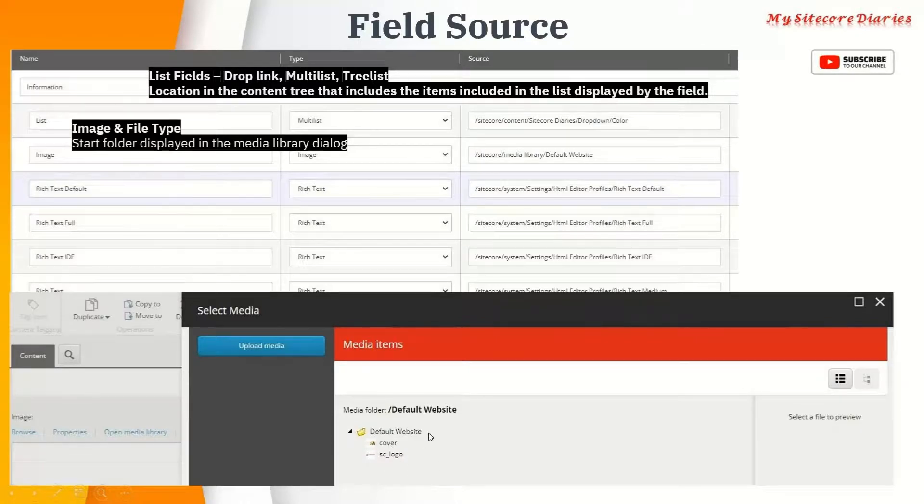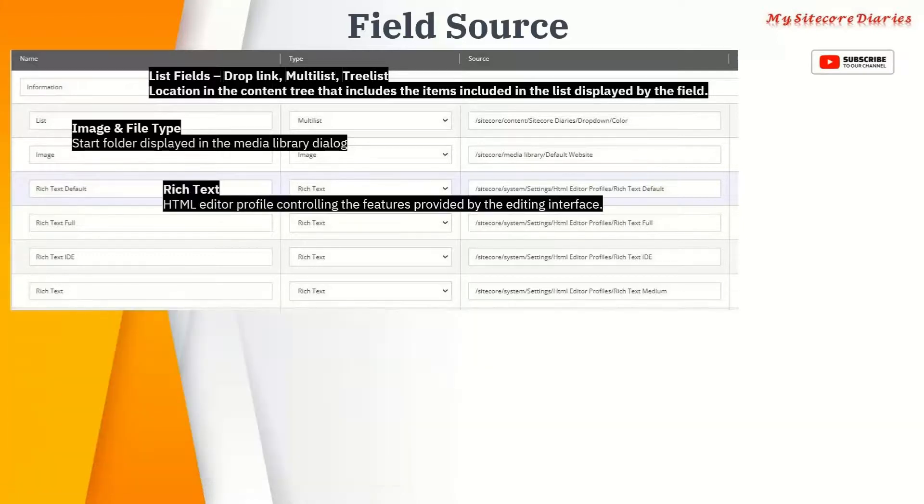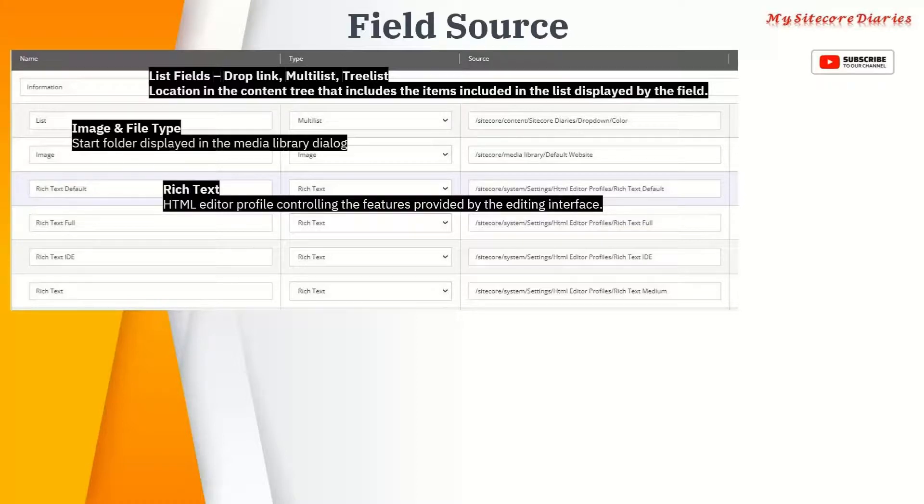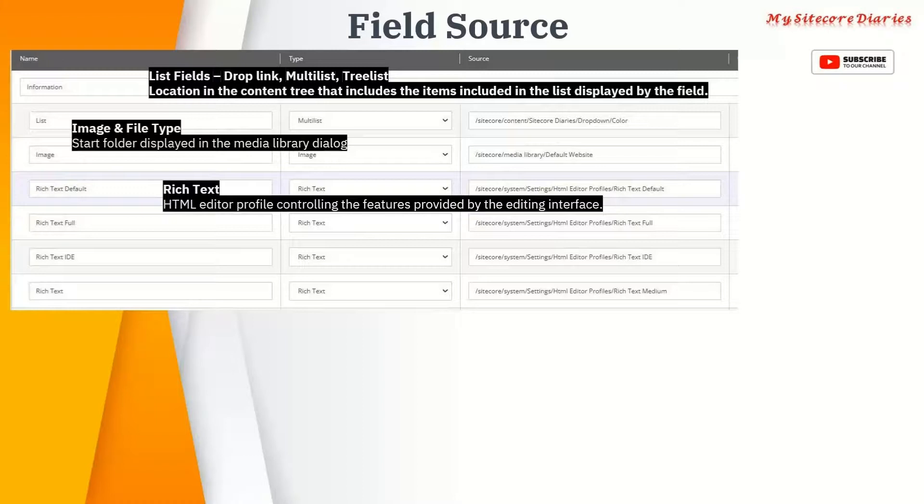Then we have rich text and this is the unique one. You might find questions about rich text in the Sitecore certification or in interviews. This text is nothing but your HTML editor, right?